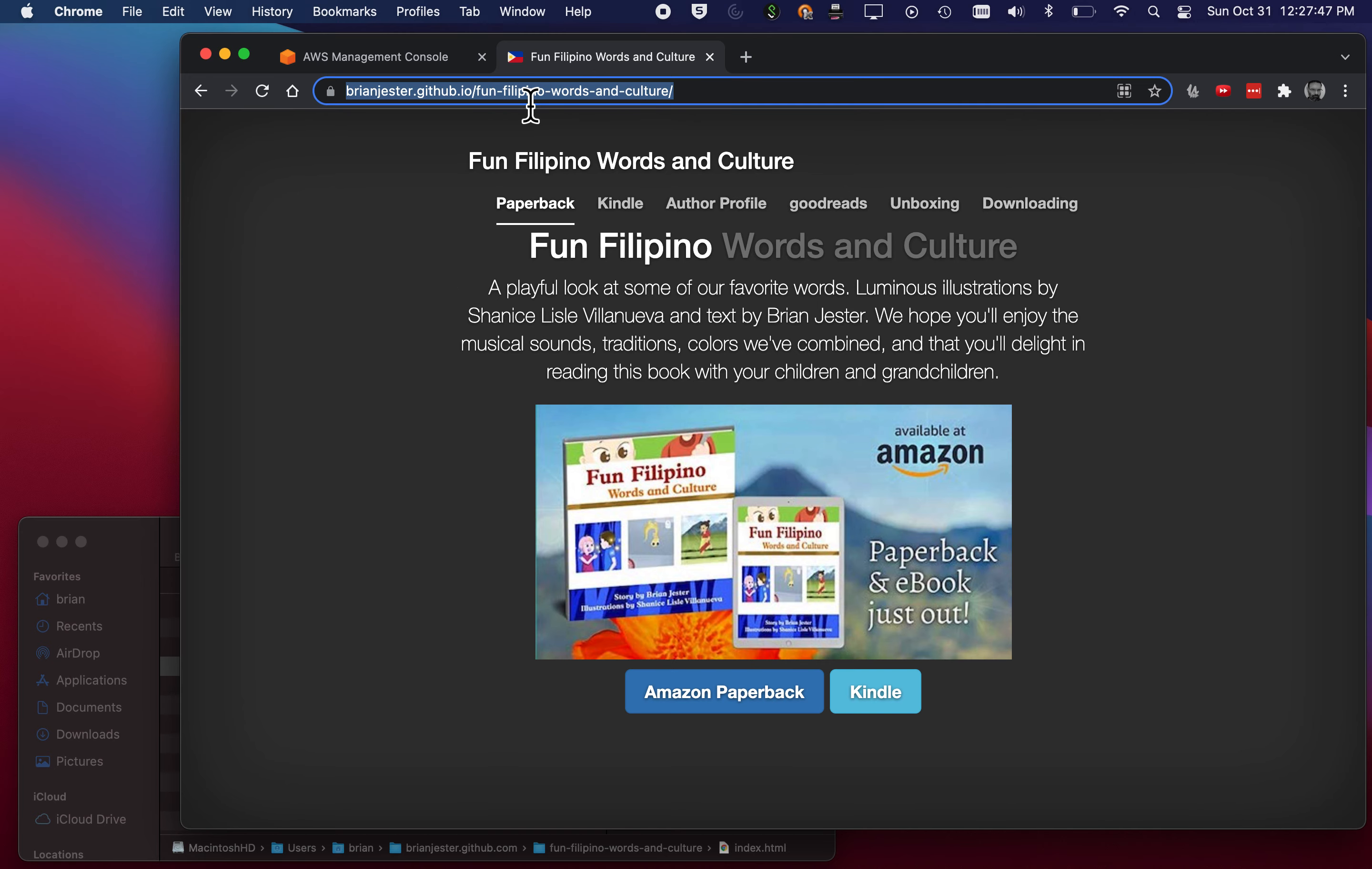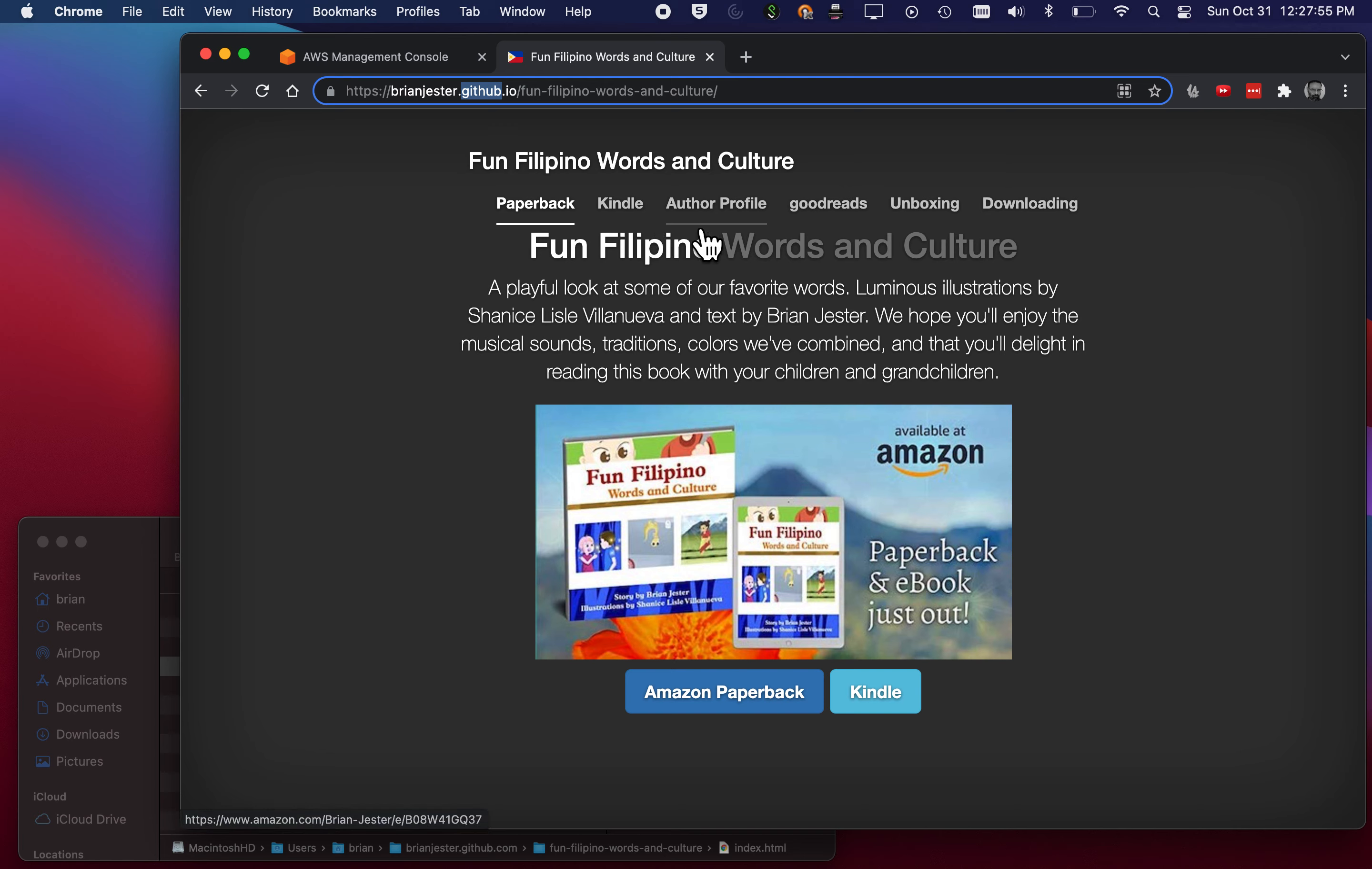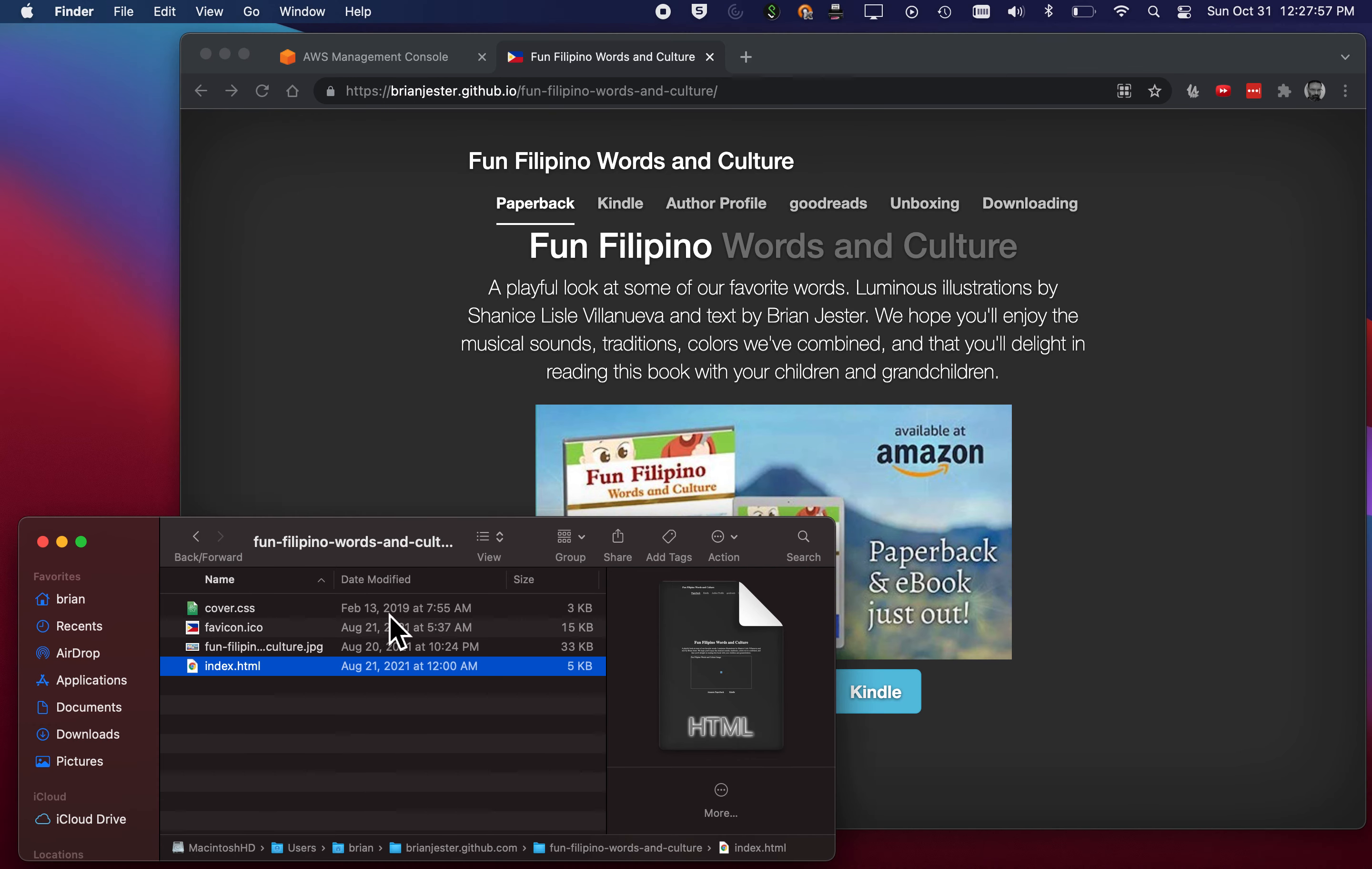So here's an example of a web page that I have hosted right here on GitHub. Pretty simple page, some text, a graphic, some buttons, not much here. The actual files look like this, just four files: CSS, an icon, image, and an index page.